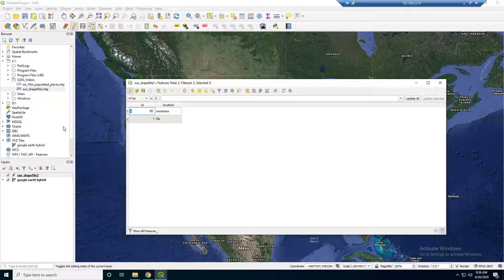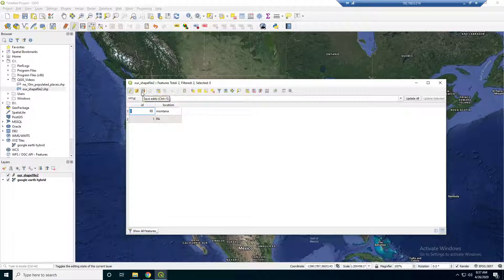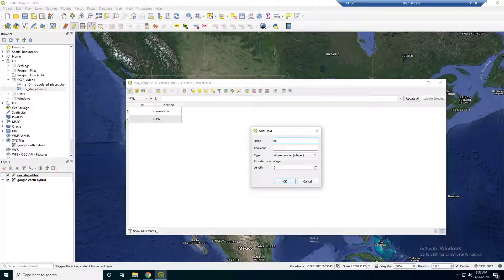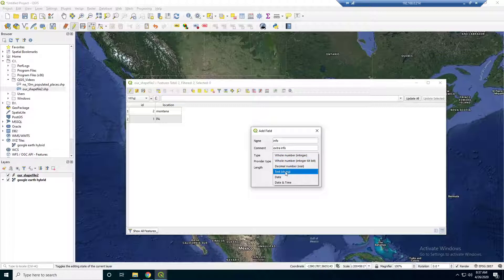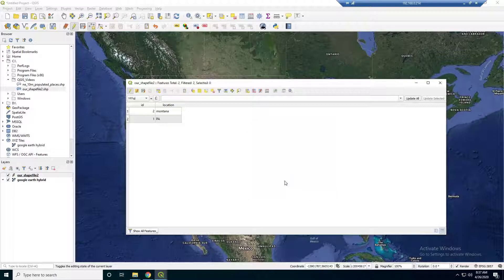Actually I'm going to add one more field, because I want to add a little description in the attribute table. If we go back to the attribute table, there is a way to add more fields. Here we go — new field. Let's just call this info, and in the comment we'll say extra info. We don't want this to be a whole integer — we want it to be text, and for length let's just make it 150, so that gives us 150 characters to work with. Now we have another field here called info.